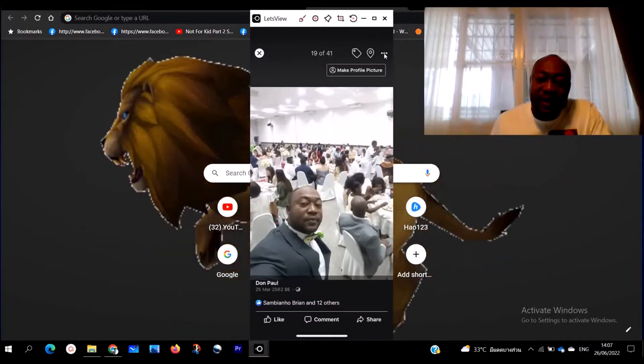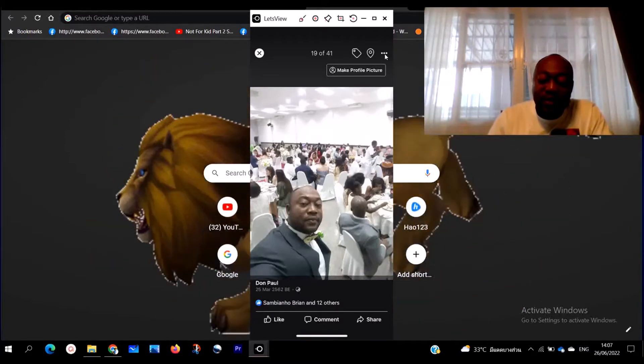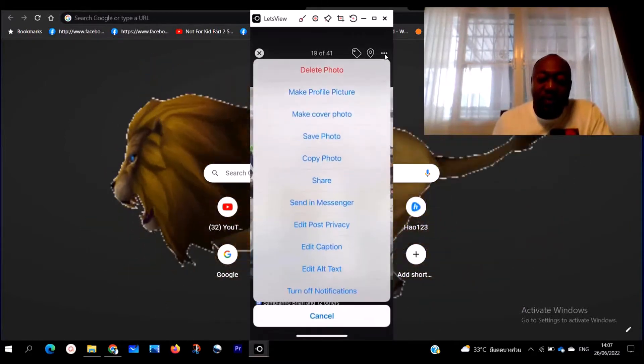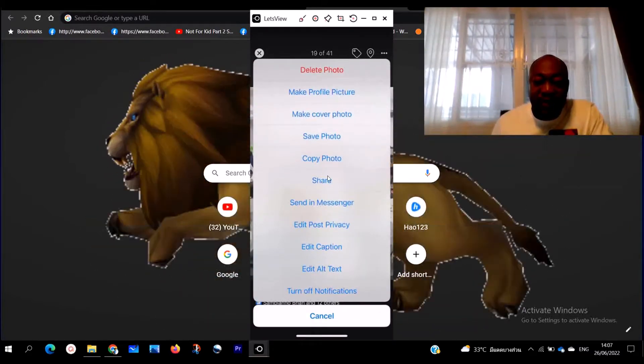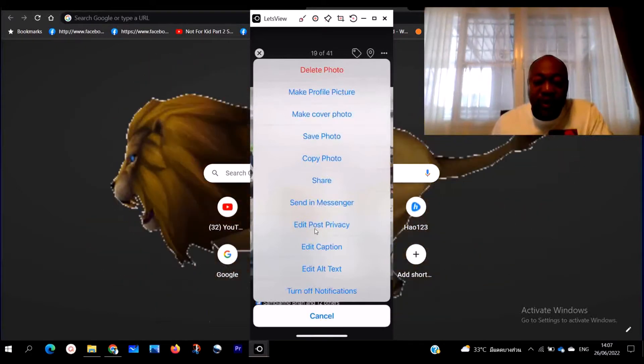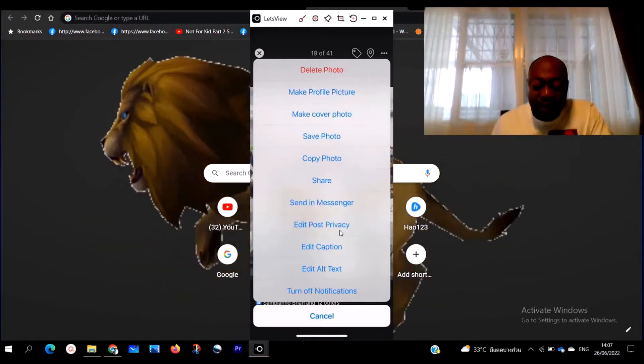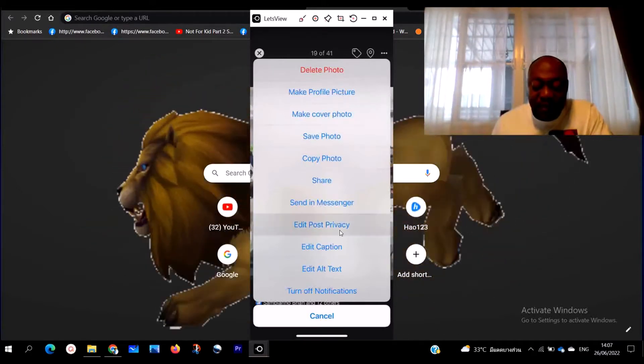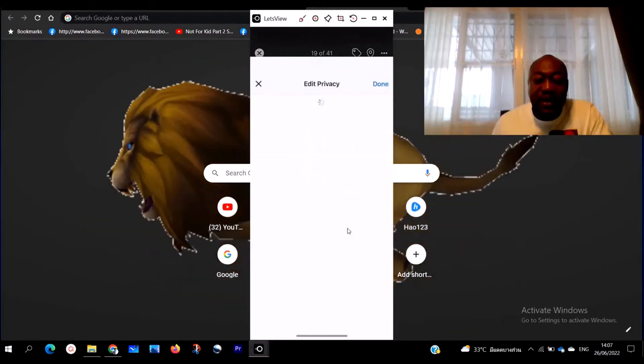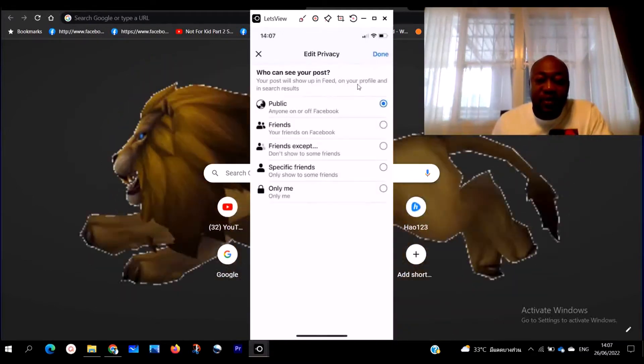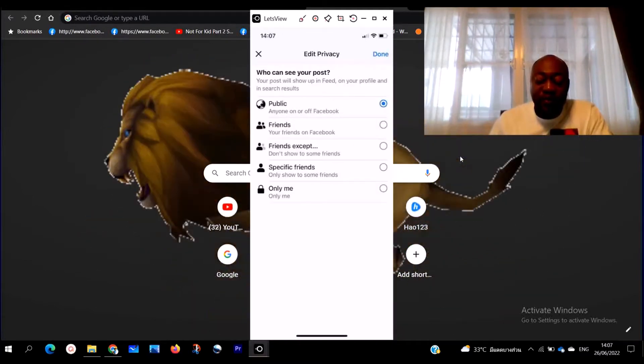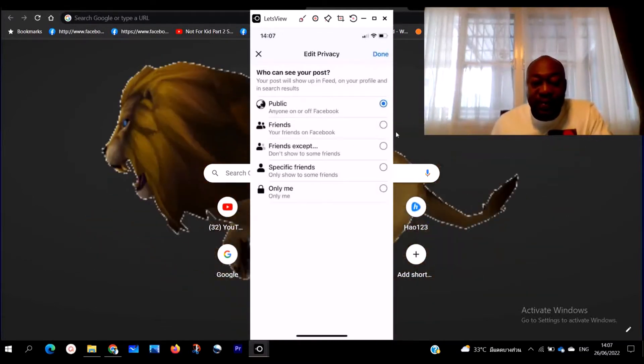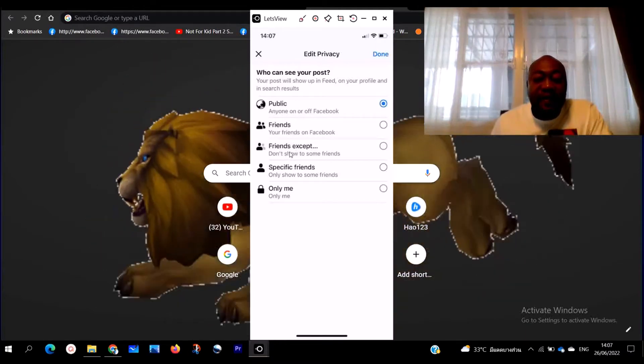Right here, you are going to see these three dots. Click on the three dots. When you click on the three dots, you are going to see this menu here. The menu opens and then you go to 'Edit post and privacy,' 'Edit post privacy.' Click on 'Edit post privacy.'